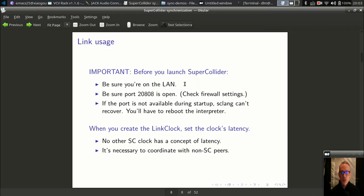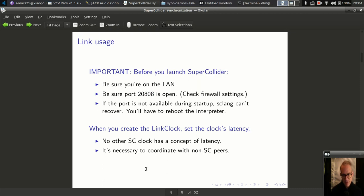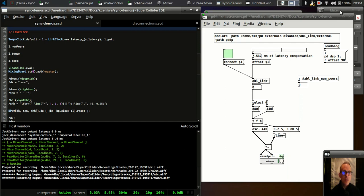Before you use it, you should be on the network before you open SuperCollider. You also need to make sure that you can access port 20808. If you're using a firewall, make sure to open that port — this needs to be available during SuperCollider startup. SuperCollider cannot recover from this; you will have to restart the interpreter. The other thing is to set latency on the clock. This is unusual for LinkClock — TempoClock doesn't have to do this — but you need it in order to coordinate with other peers.